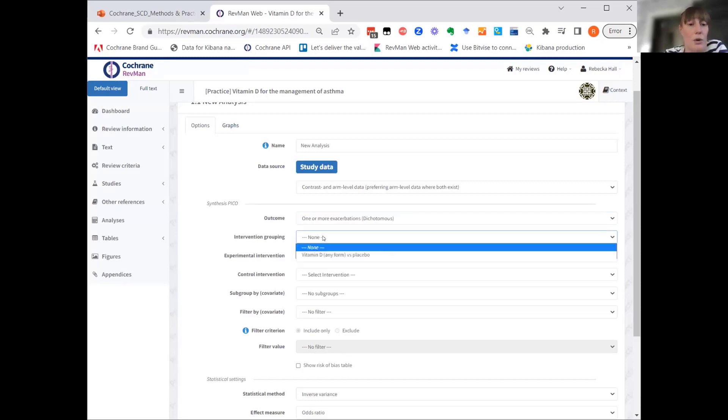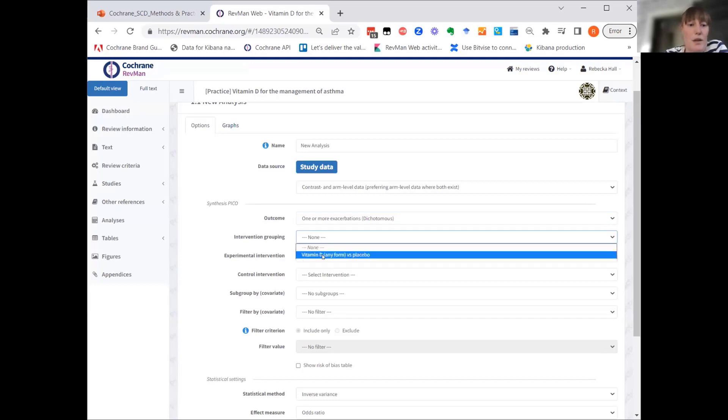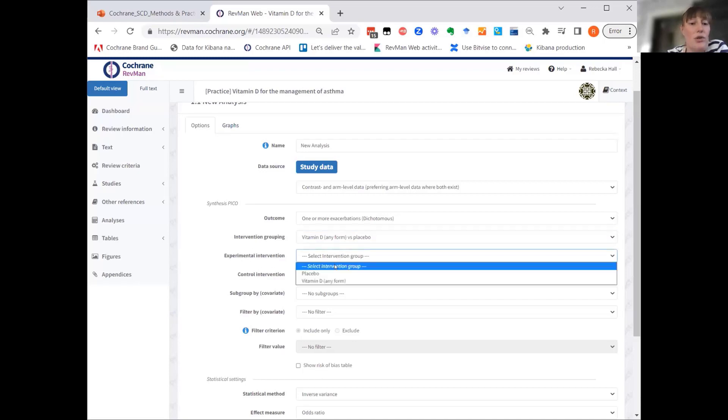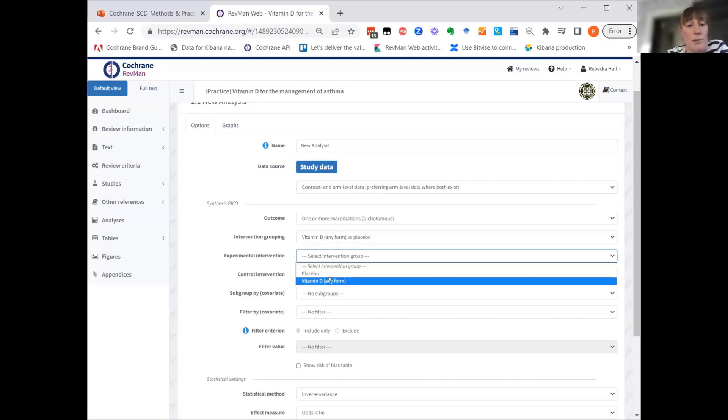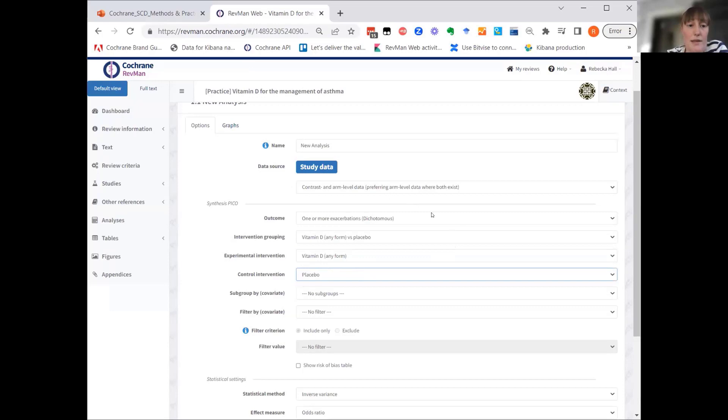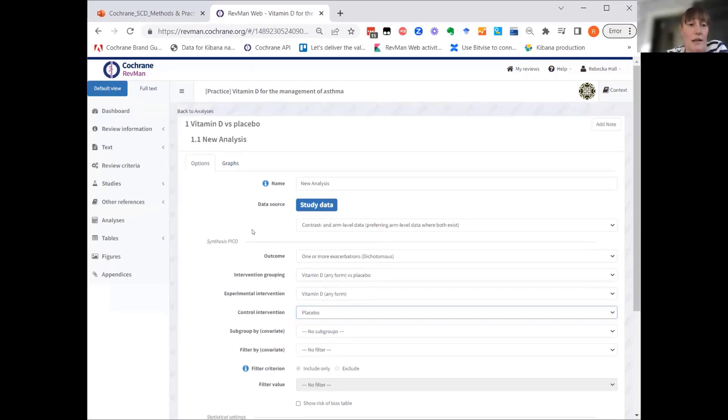The first analysis was a broad analysis. So what we're doing is we're using the intervention grouping. We use this grouping, vitamin D, any form versus placebo. That updates the options here in the experimental intervention and control intervention drop-downs. So we can now choose vitamin D, any form, and placebo.